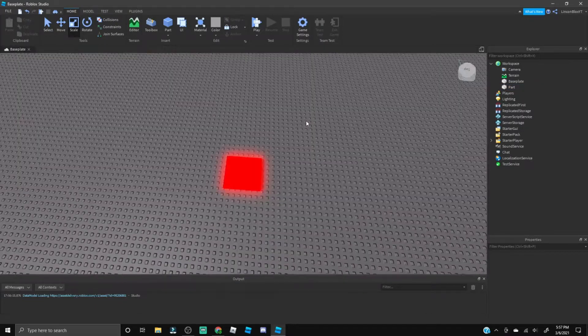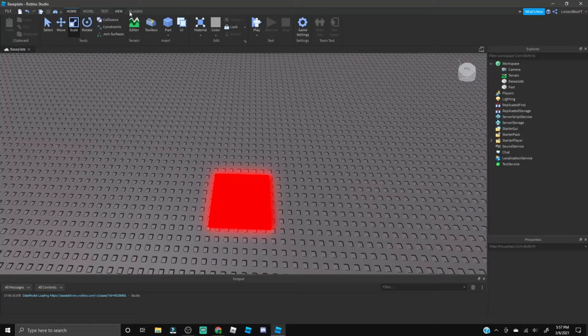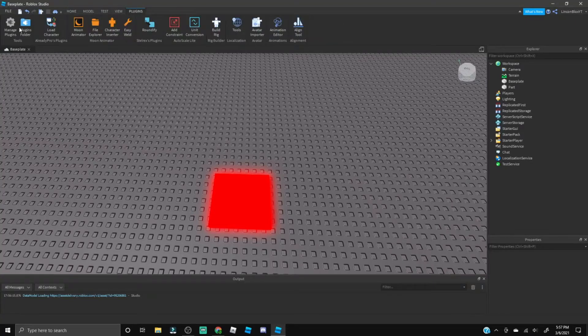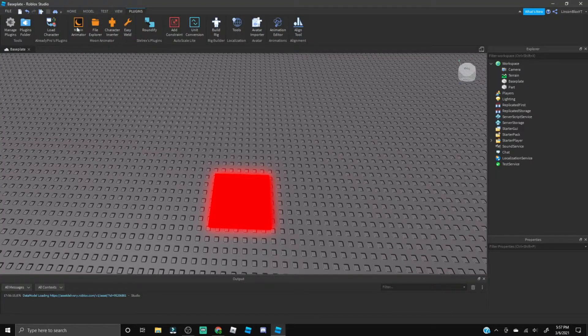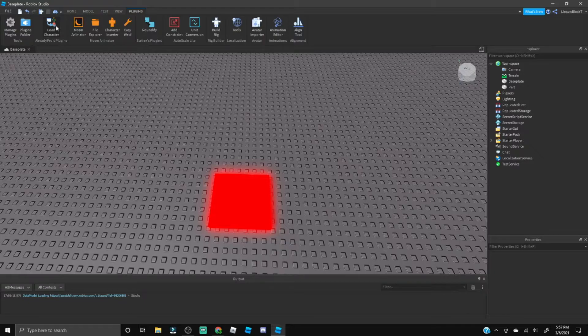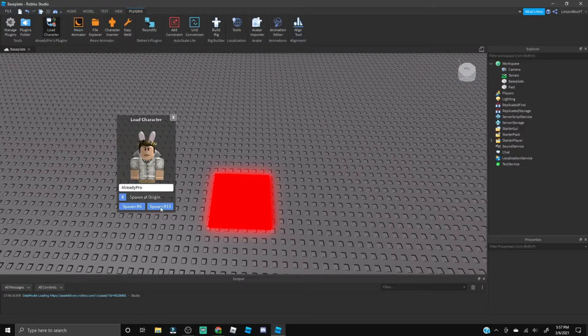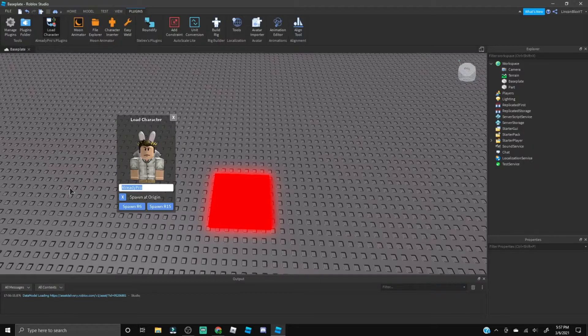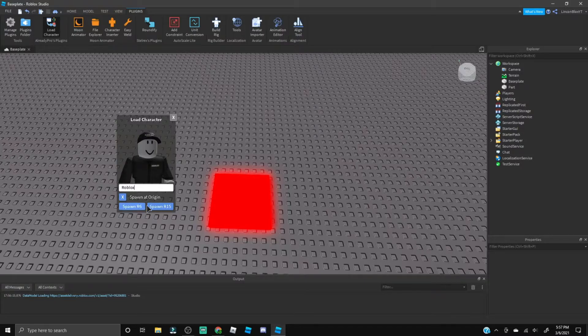Let's go to Plugins. If you don't already have the Load Character plugin it will be in the link in the description below. Click on this and now we can type in whatever username you would like to morph into. I'm going to morph into Roblox, just do Spawn R6 just like that.